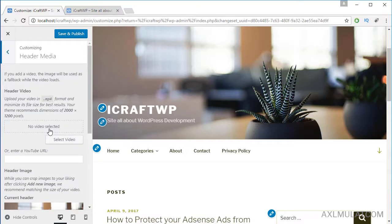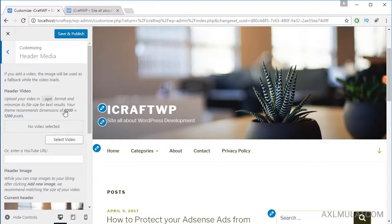In the header media option, you can upload a header video if you want. The image will be replaced by the video. The size requirement is 2000 by 1200 pixels and the file extension must be .mp4.